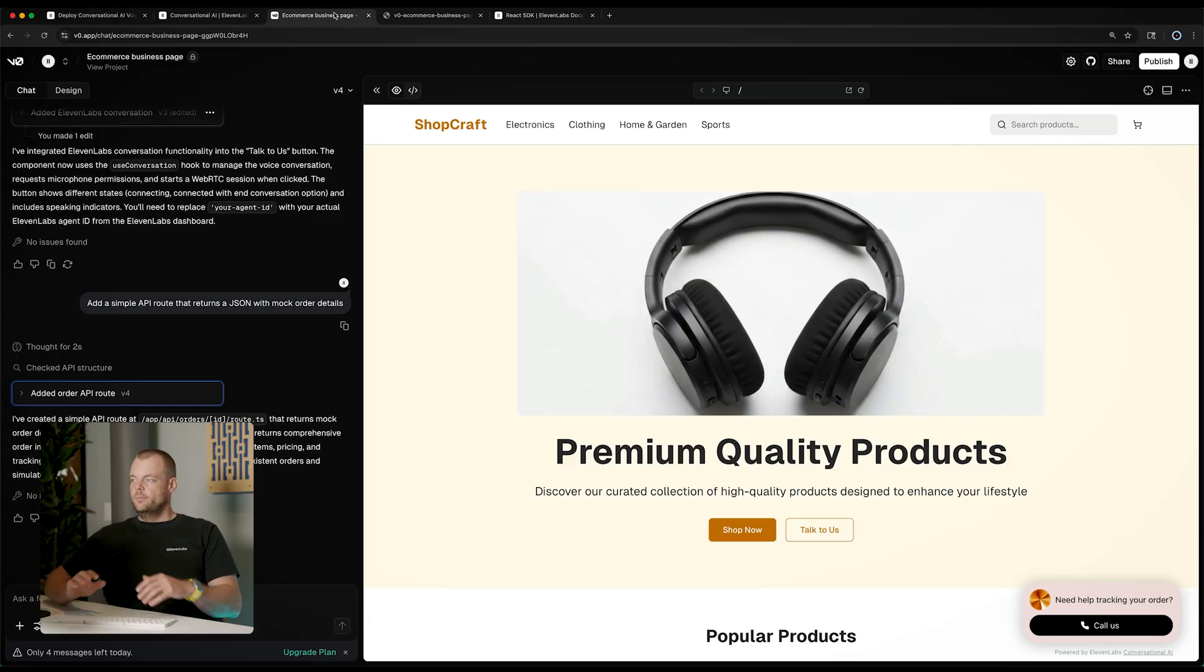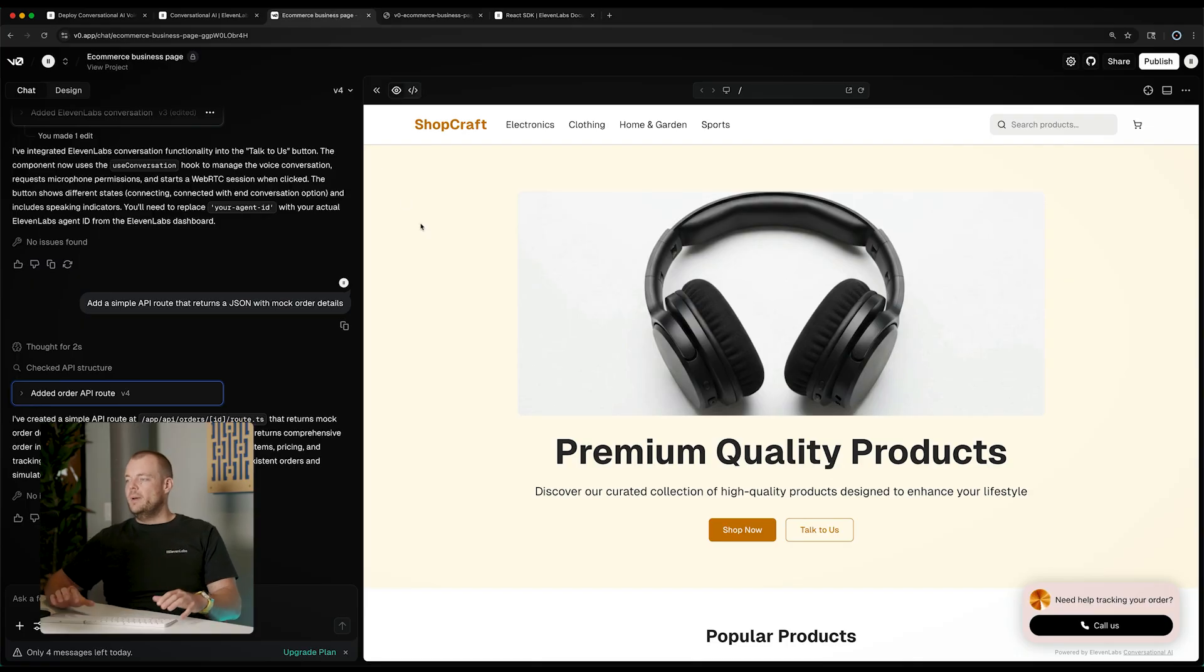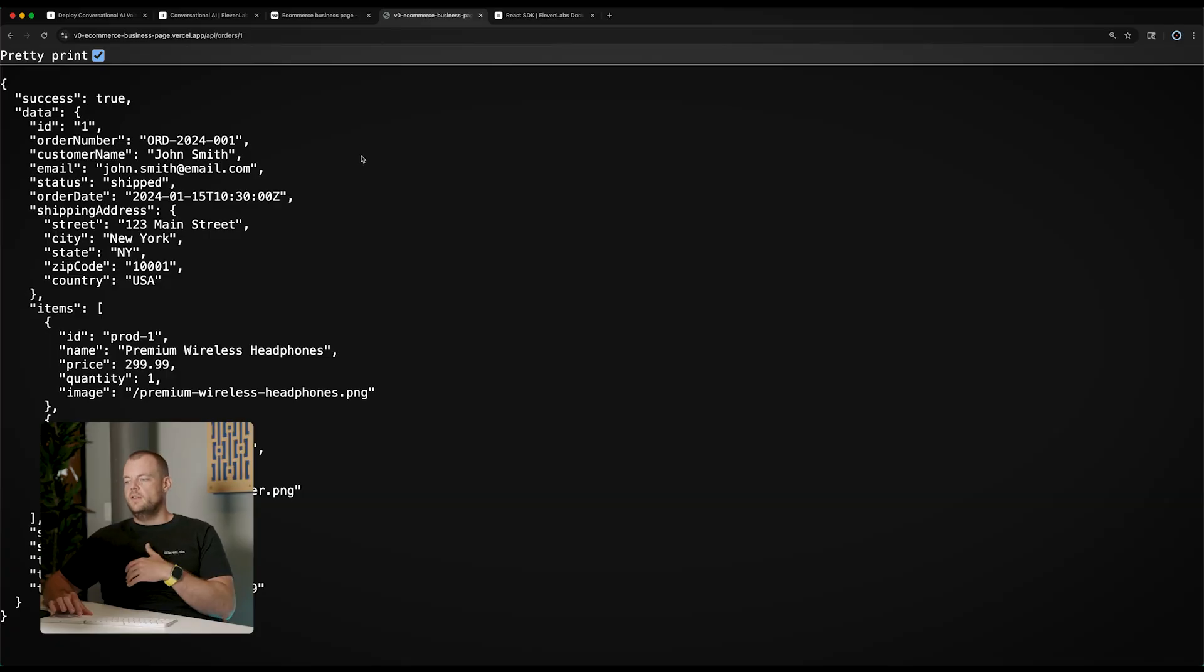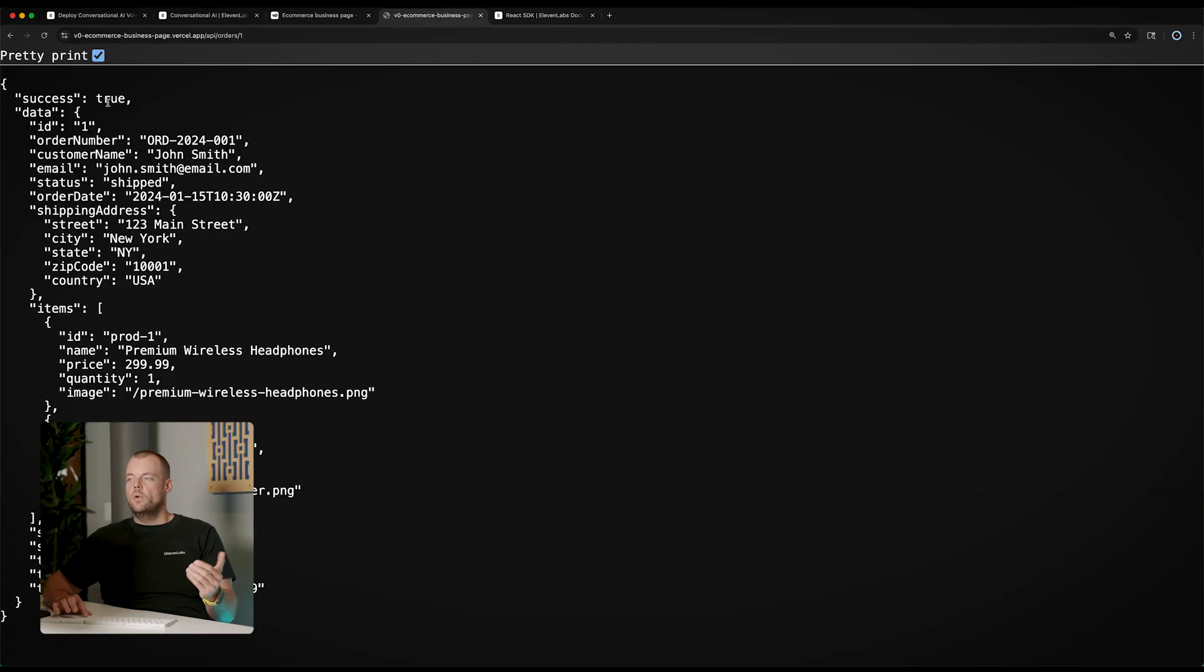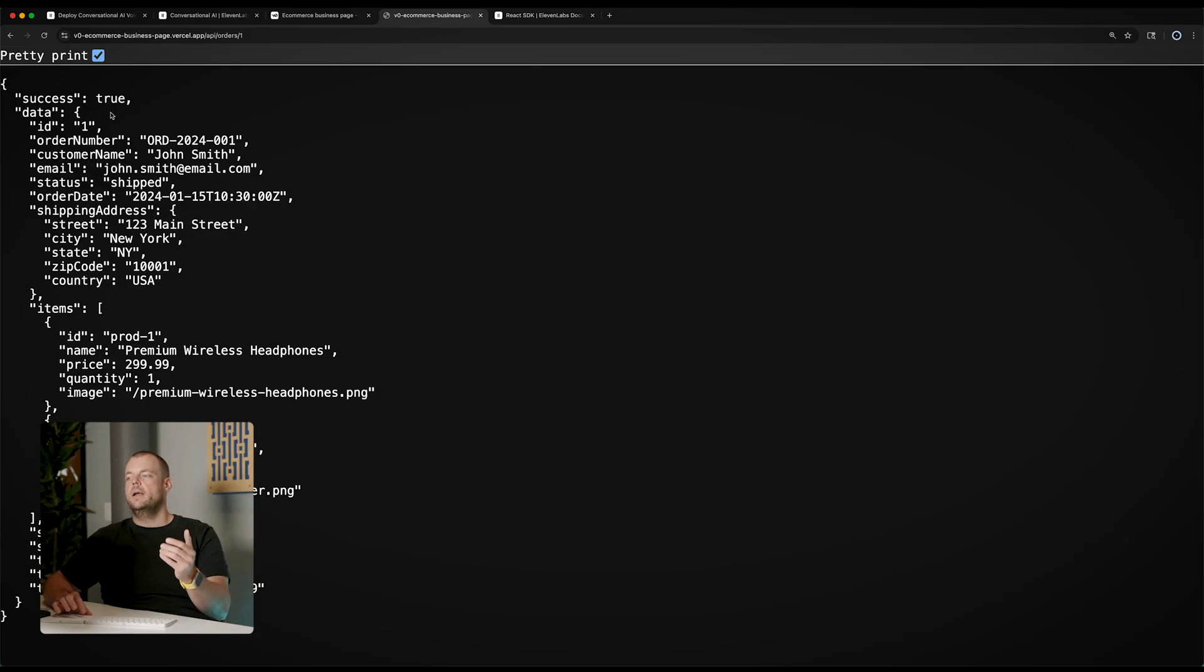So in our case we have our store assistant agent that should be able to look up order information in our system. So here I have a simple e-commerce page and I want to get information about my order from the API. So here I set up a simple API route where the agent can call this API to extract some information about the order.